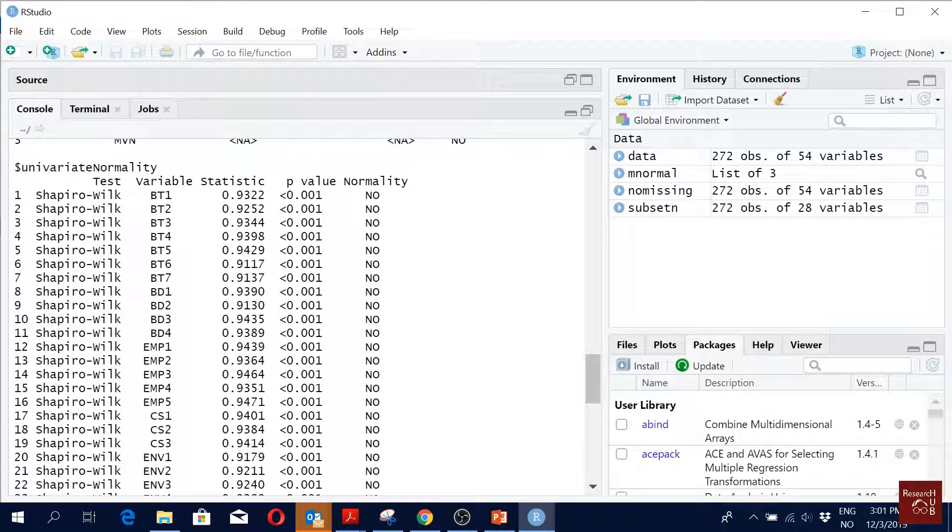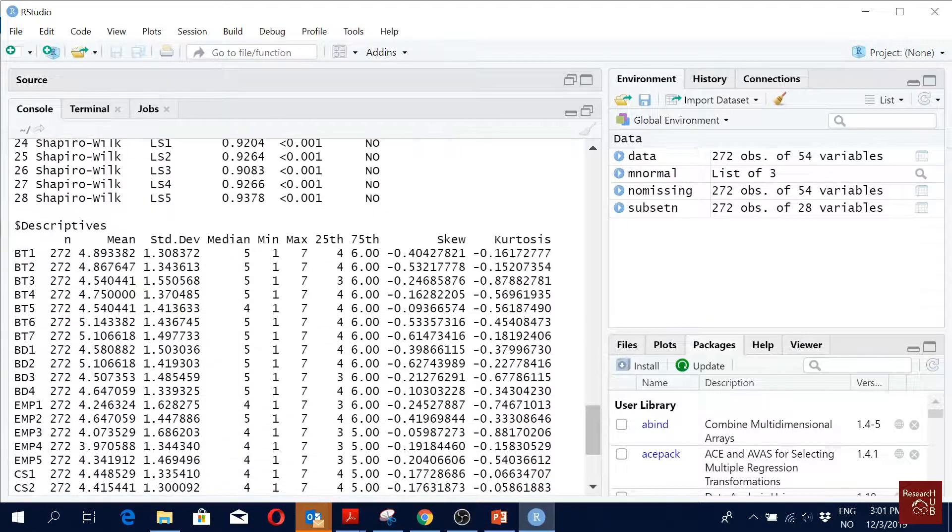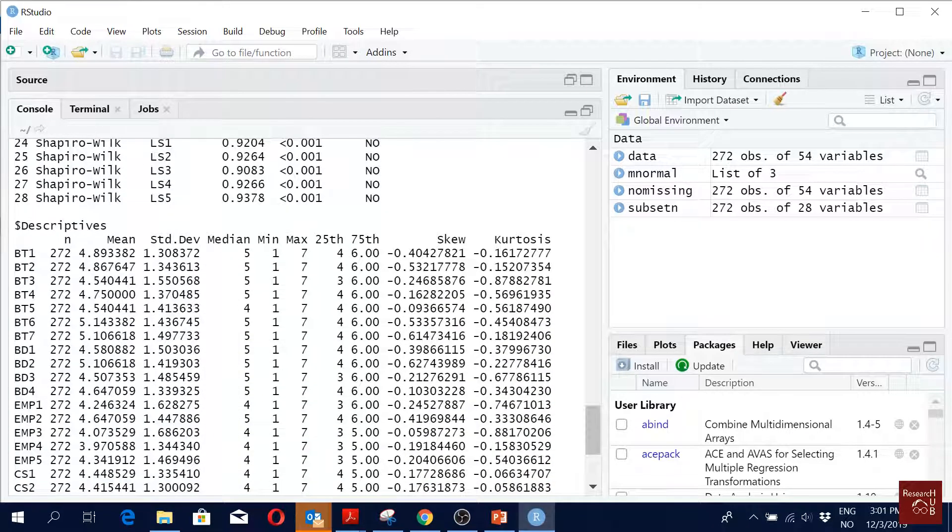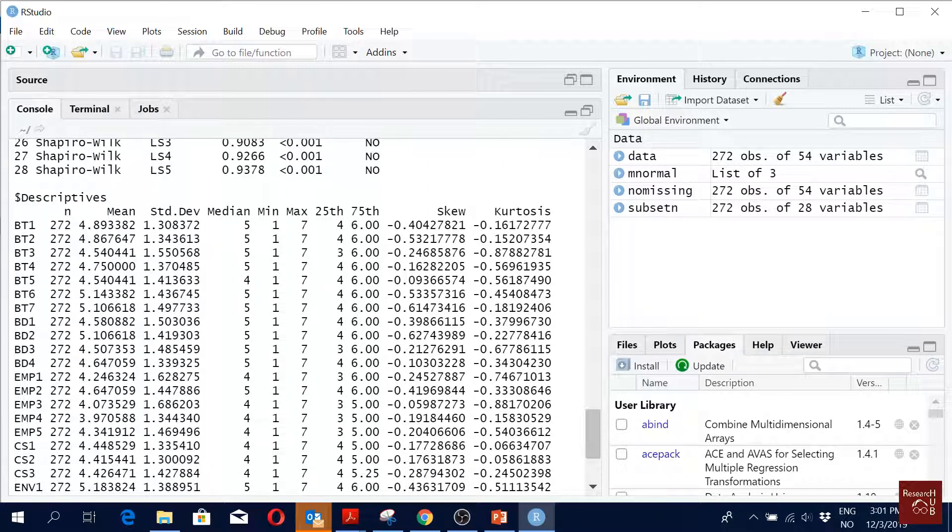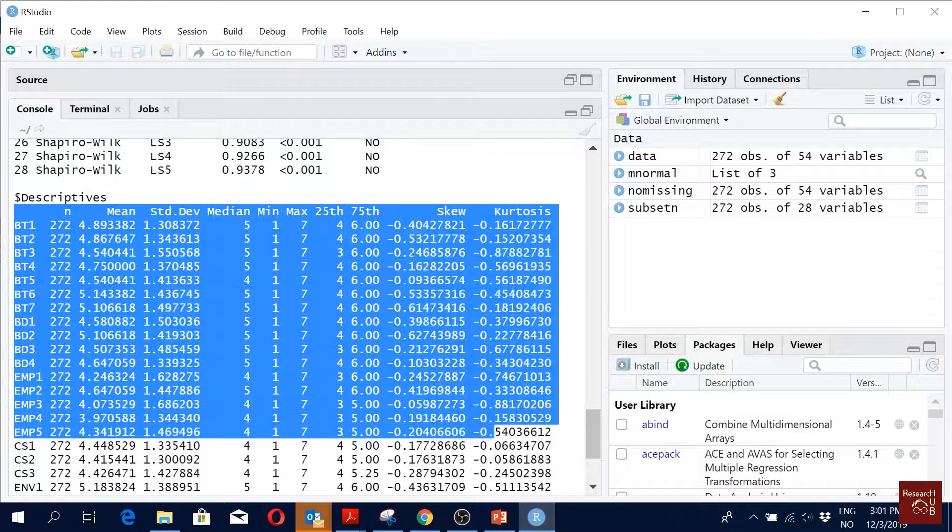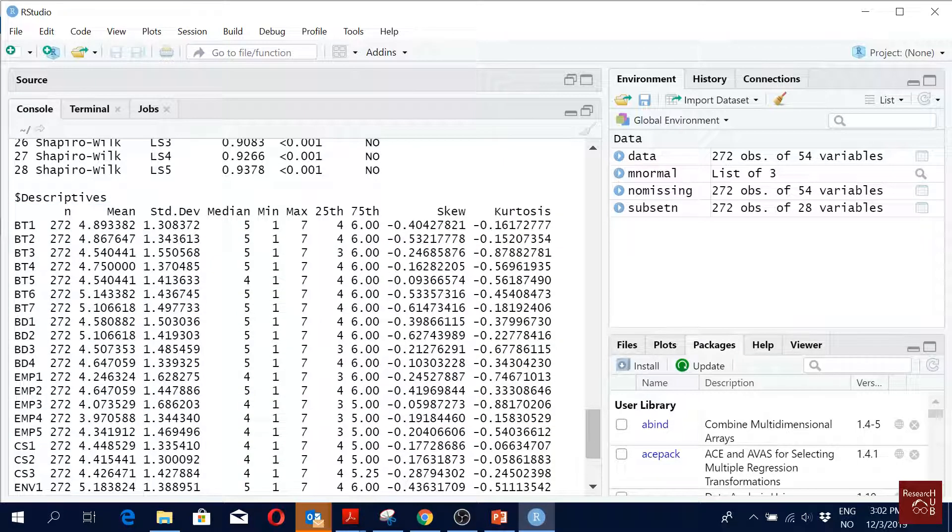But it would be nice to have a descriptive table, so you can just copy this and put it in Excel or Word. You know, the mean and standard deviation.